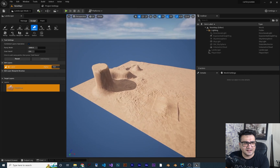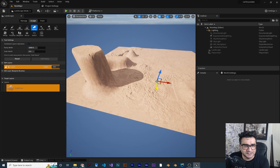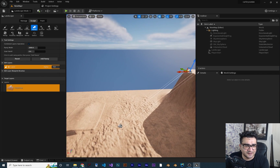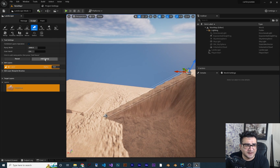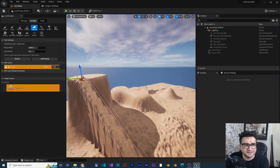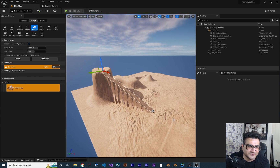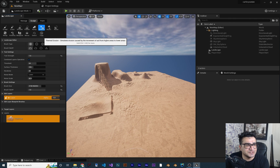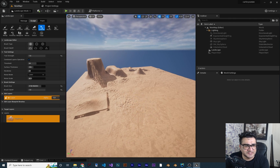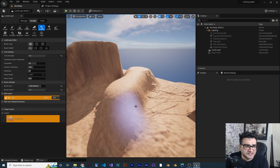The Ramp tool lets you click one point, then click another, and it will create a ramp between them. Hit 'Add Ramp' and it creates the ramp — perfect so our car can drive up the slope.